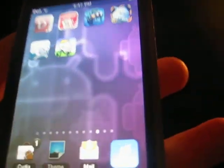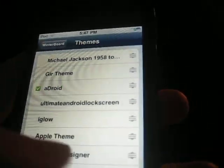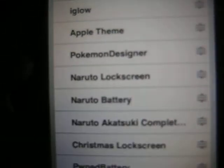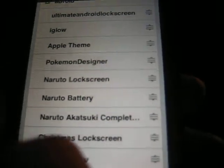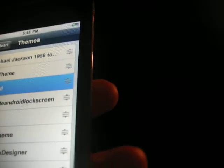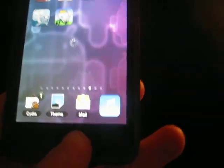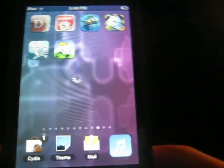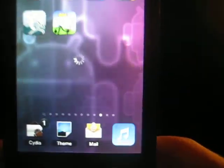Actually, I do have one more thing to say. If you go on Cydia, I currently have a theme up — this one right here. Just go to Cydia and look up Pokemon Designer. There should be one called Pokemon Designer, it should be V1.1, and it should be by Pokemon Designer obviously.